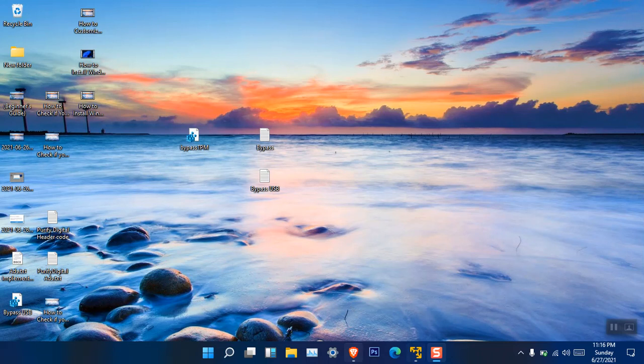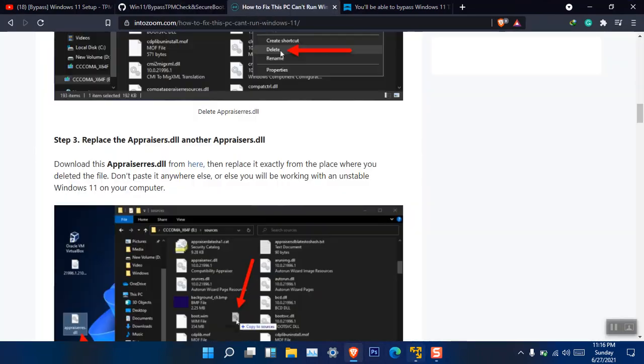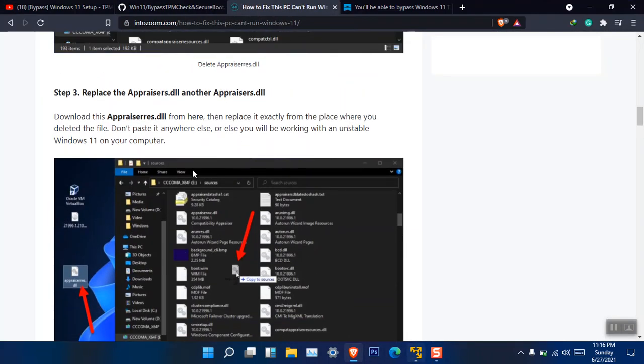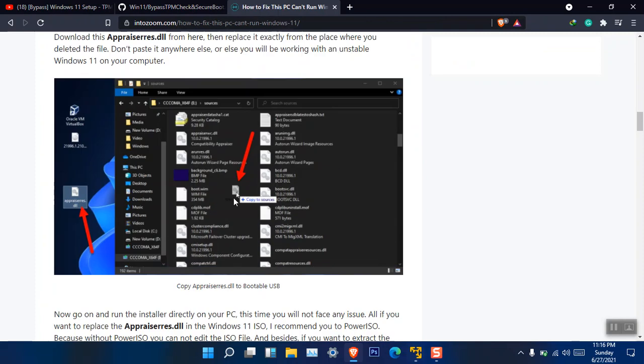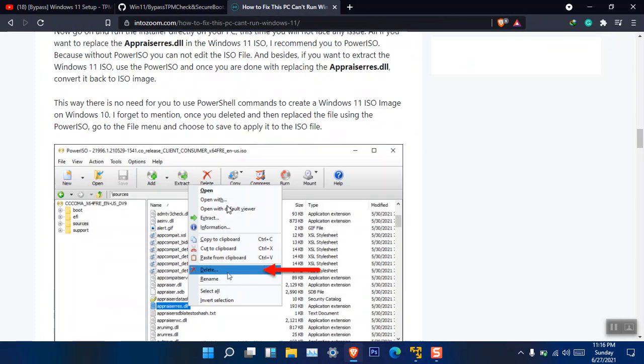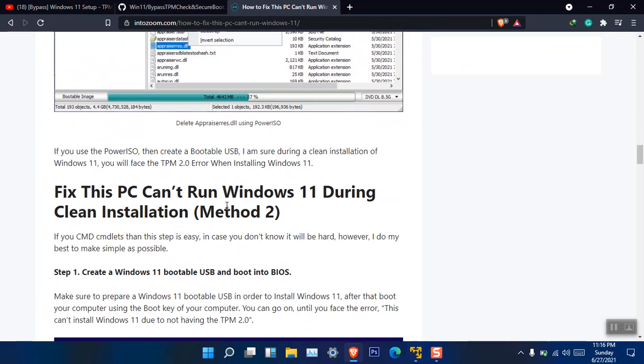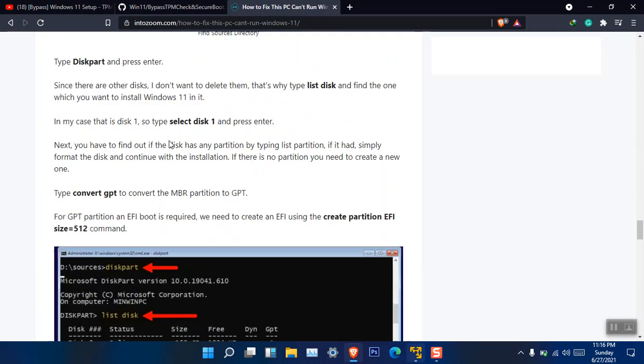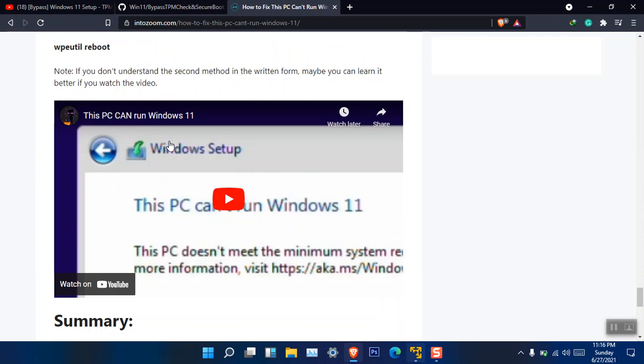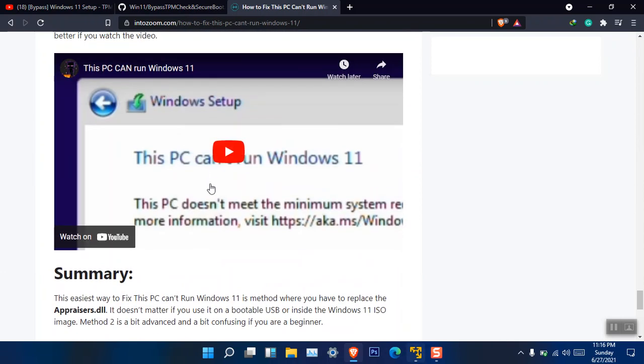But if you are saying that I'm not really into it, you may use the appraiserres.dll. I showed it, here is the download link. The site intosoom.com, here is also the download link. When you click, you will go ahead to the download section and download this one and replace it. There's also another method. It is really confusing. I don't recommend you because for beginners it is really hard.